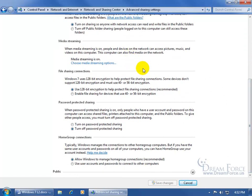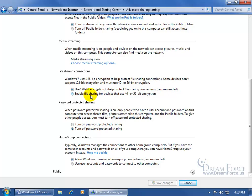Scrolling down, we covered media streaming. The next option is file sharing connections. Windows 7 uses 128-bit encryption to help protect file sharing connections. Some devices don't support high encryption and must use something less. You want to use high encryption so it's less likely for somebody hacking your network to see what's going on. If some devices on the network don't function at that level, go ahead and change to lower encryption — 40 through 56-bit.